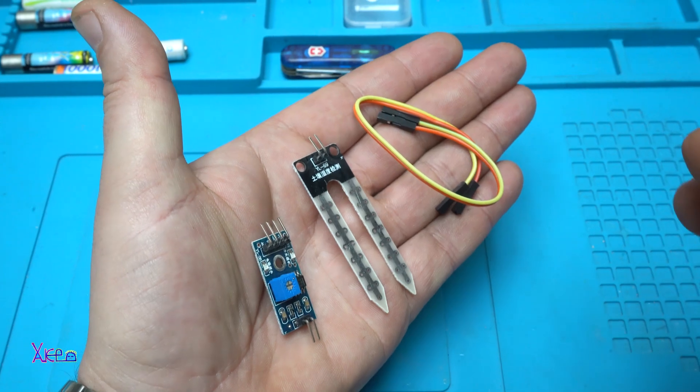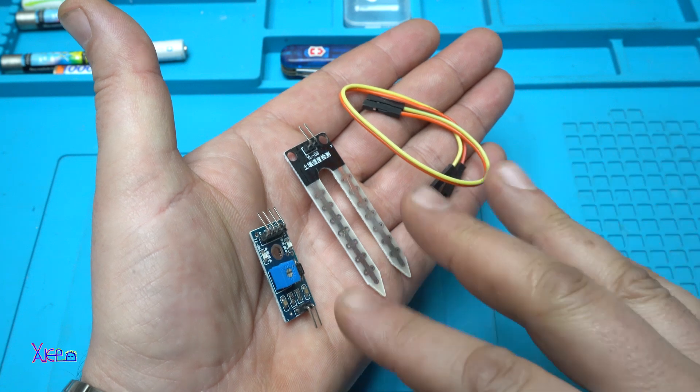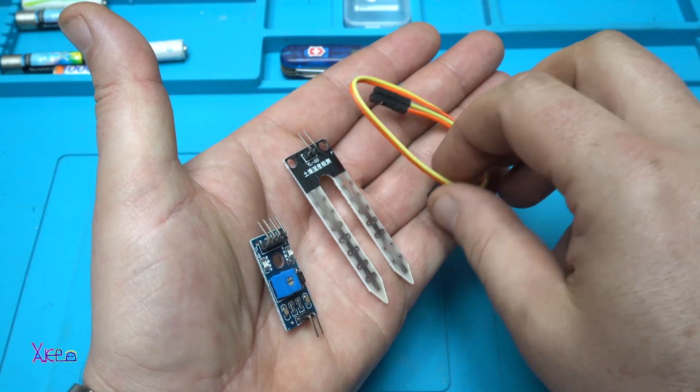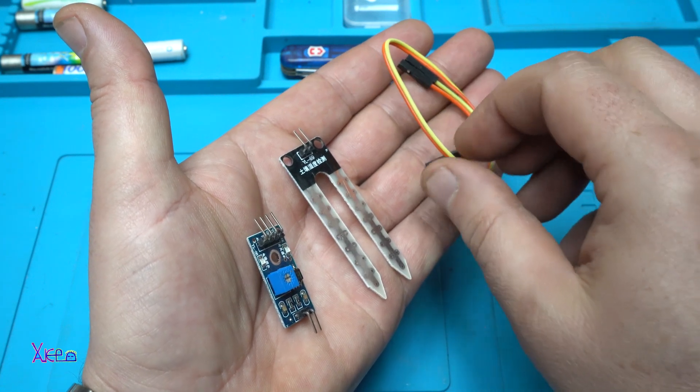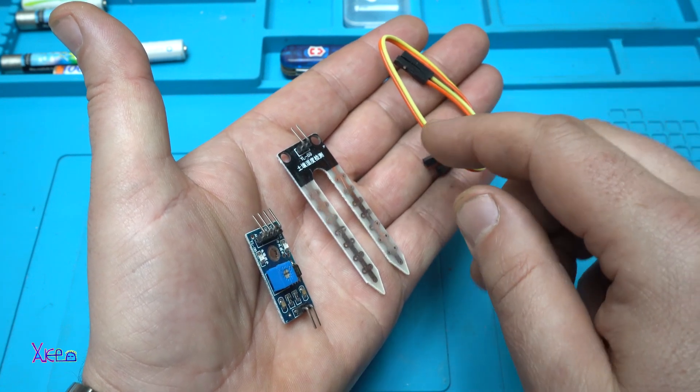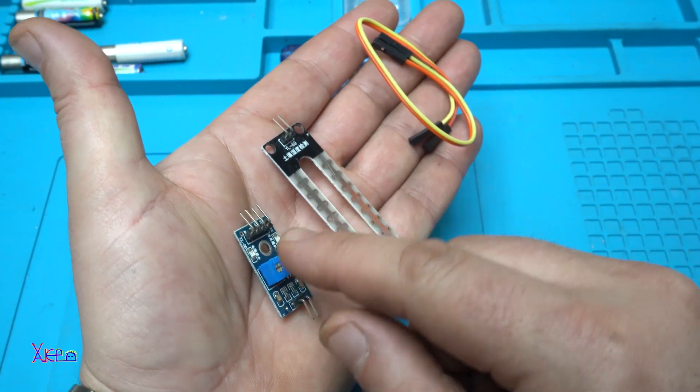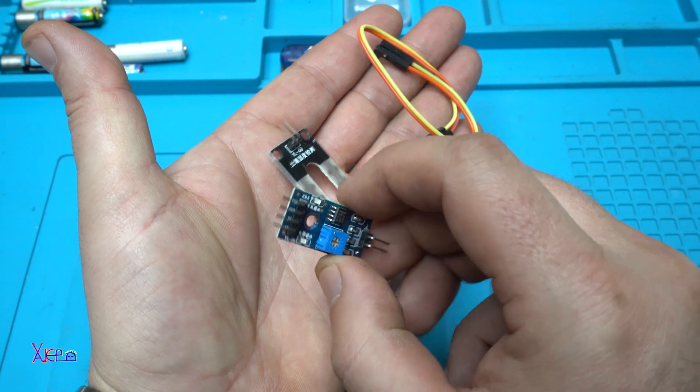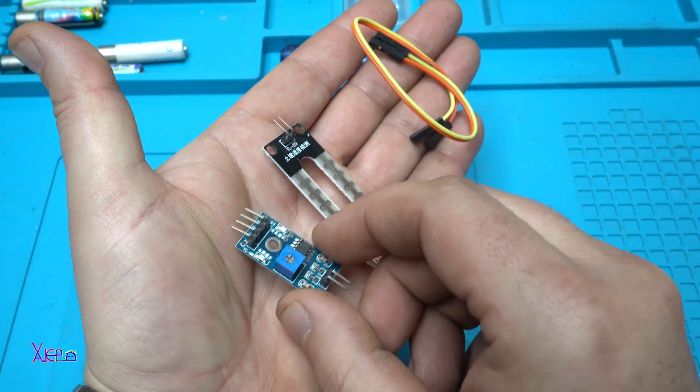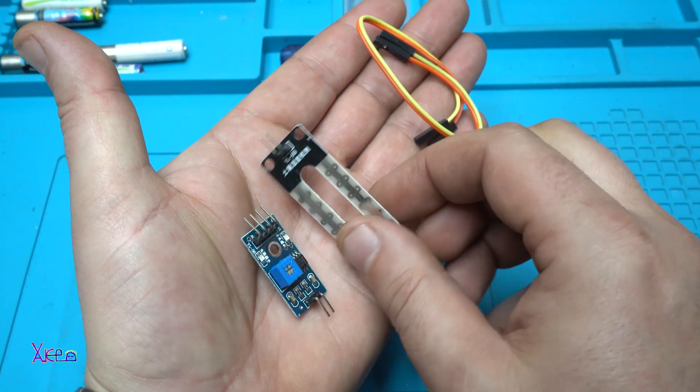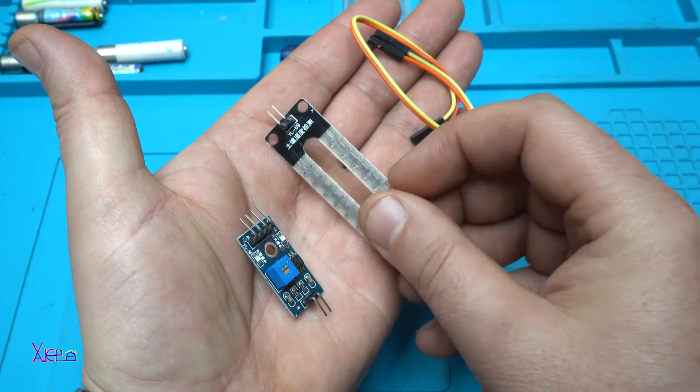So we get three things: the wires that are for connecting between the main sensor module and the probe.